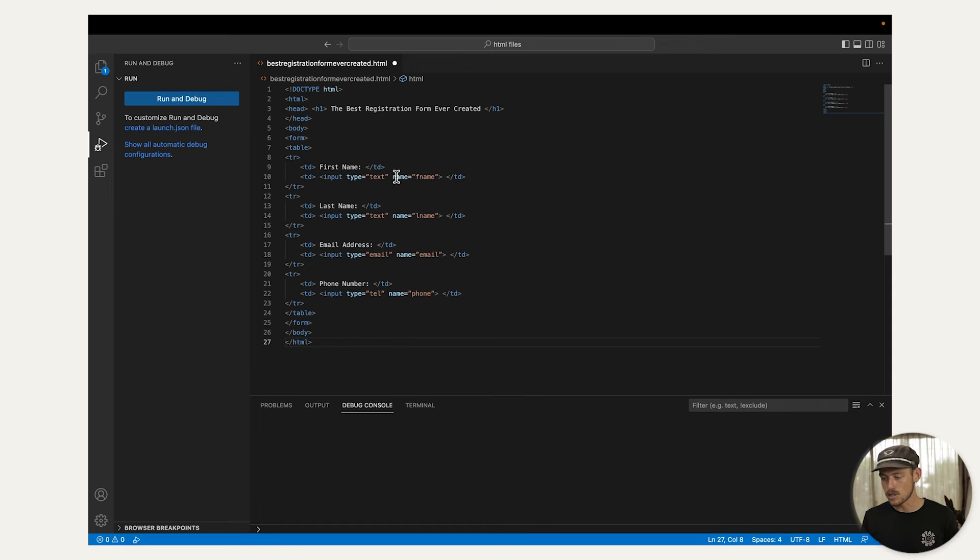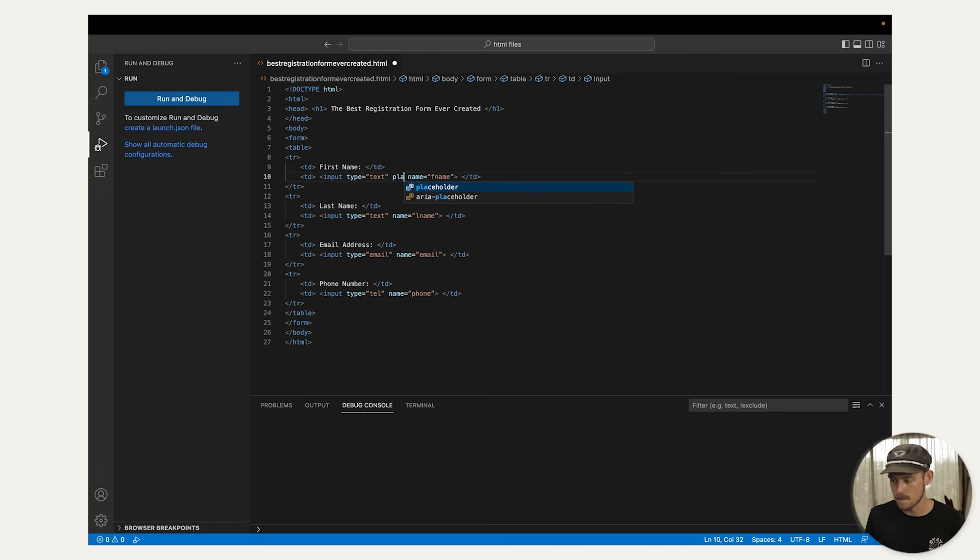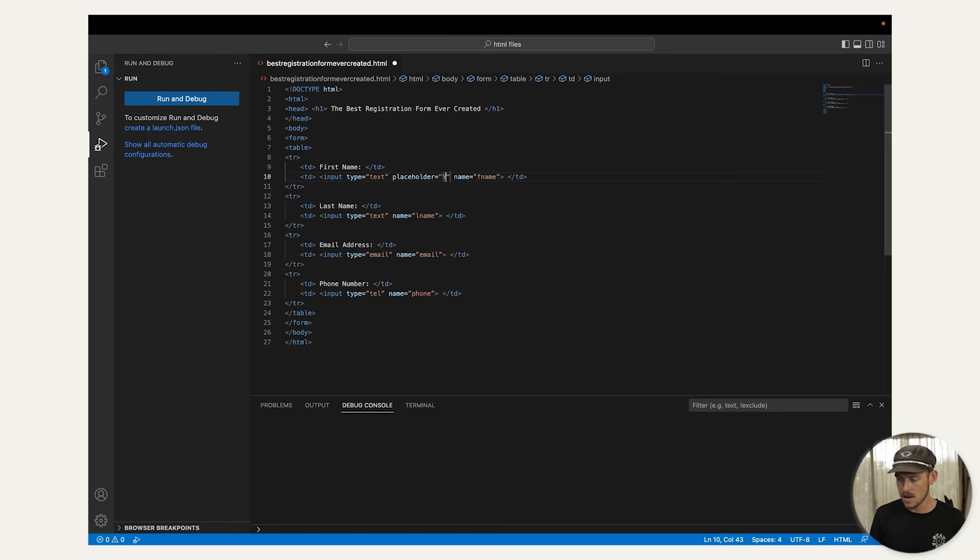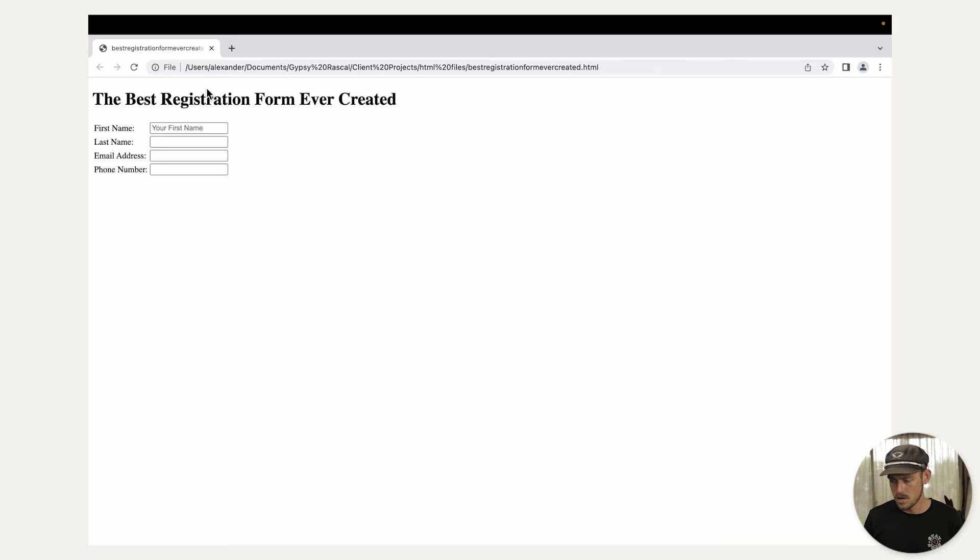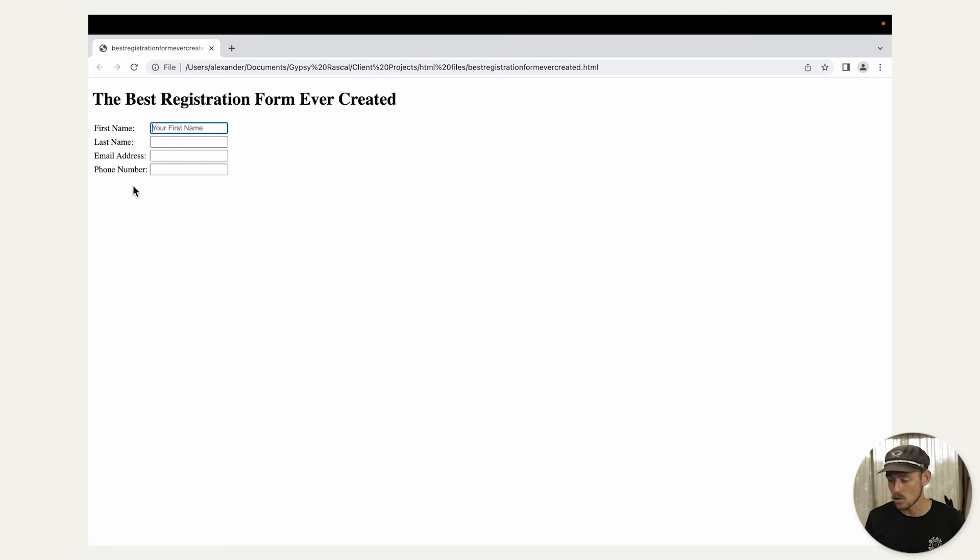So after the input type, just insert placeholder equals. Now I'll do this to the first name field. So we'll jump there and we can do placeholder equals and I'll make the placeholder your first name. Let's run our code and voila, there we have it. Our registration form with our four question fields and a placeholder text.